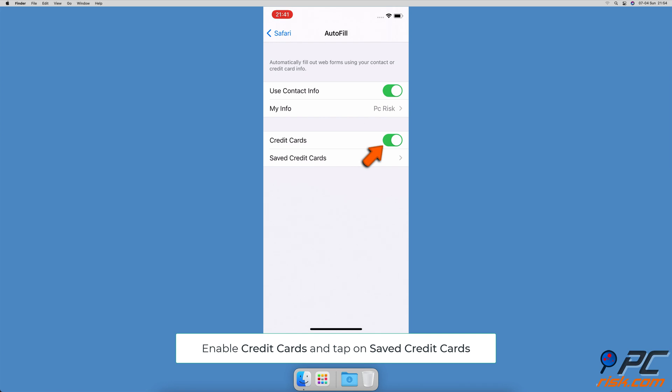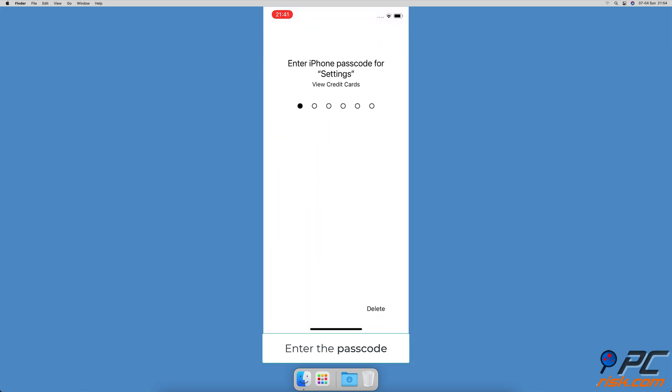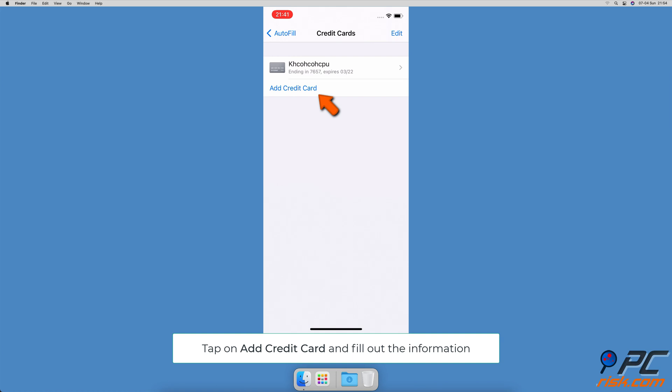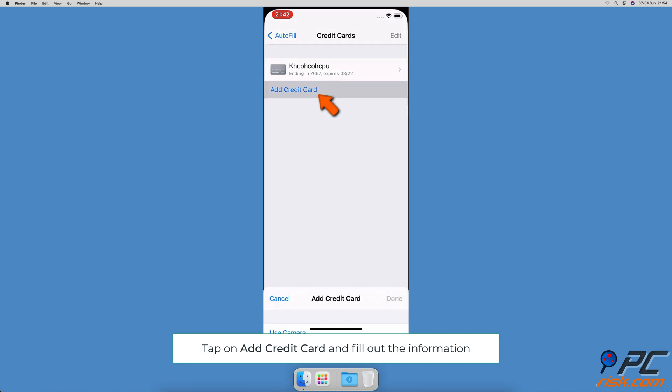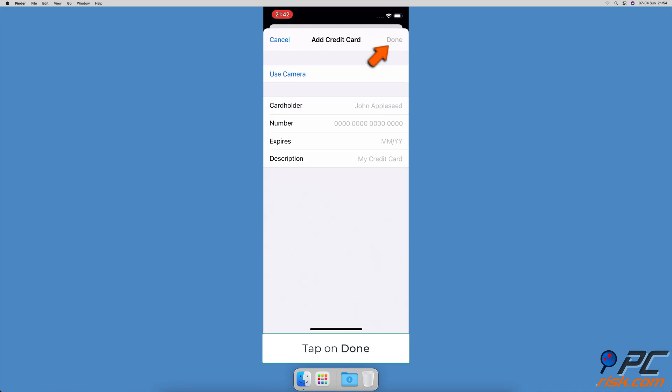To add credit card information, tap on the slider next to 'Credit Cards' to enable credit card autofill. Next, tap on 'Save Credit Cards' and enter the passcode. Tap on 'Add Credit Card,' enter all the needed information, then tap on Done.